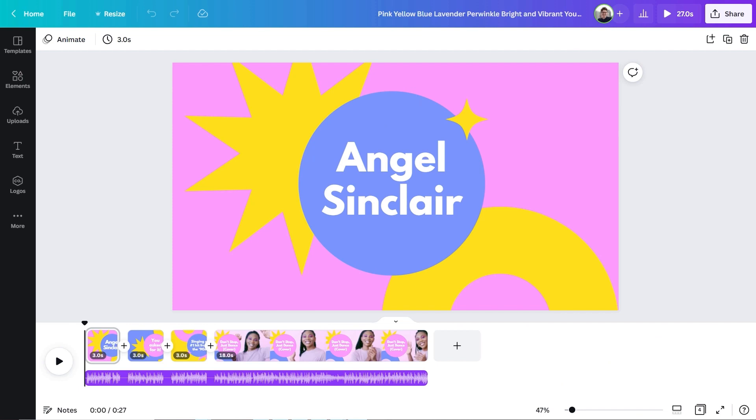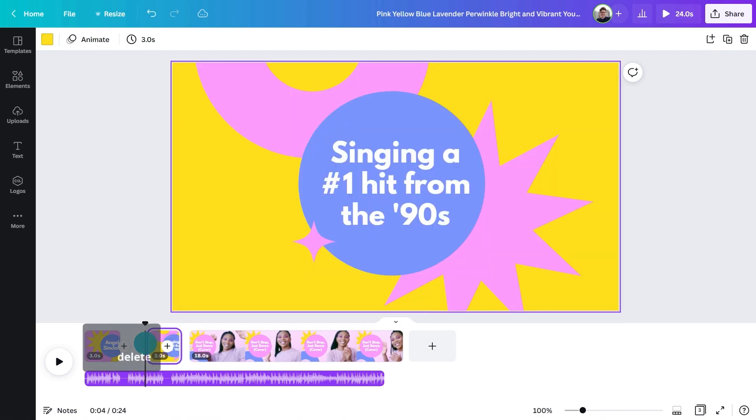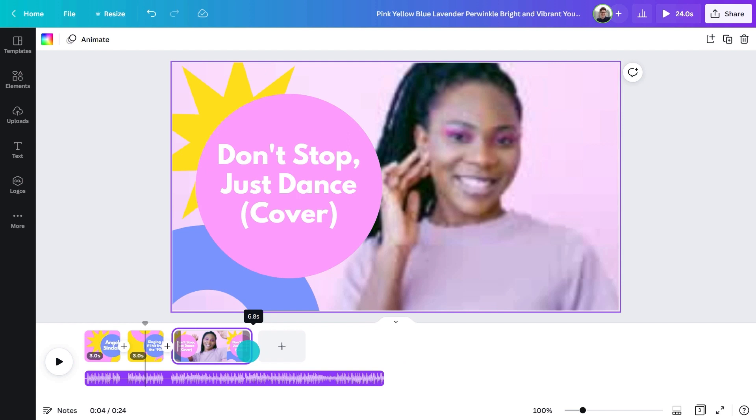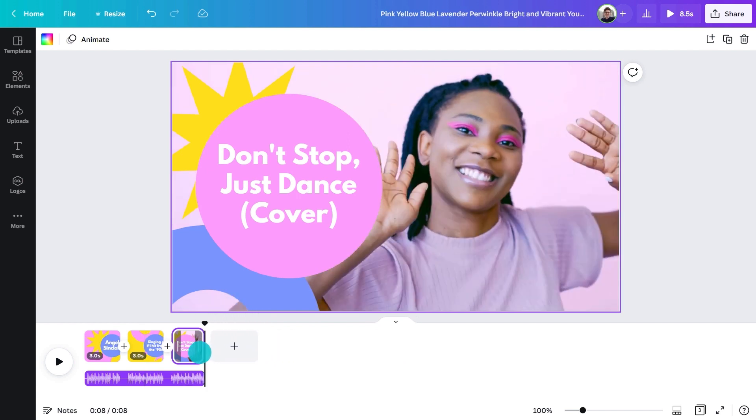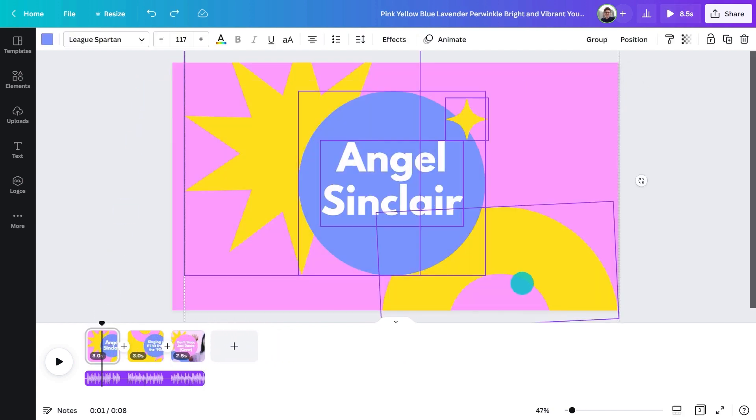First, open up your chosen template. At the bottom you'll see these pages, which are different clips for your YouTube intro. You can rearrange, shorten or lengthen them by clicking and dragging. To edit them, simply click on one and customize the elements in the Canva editor.